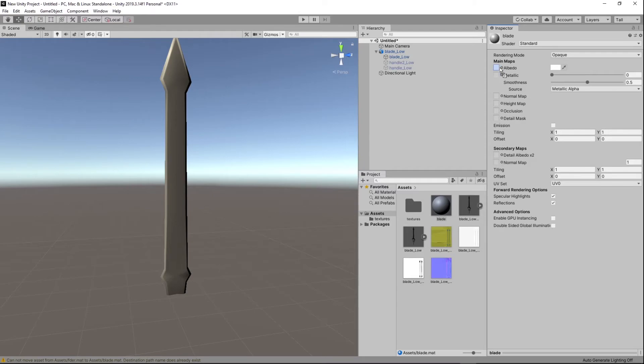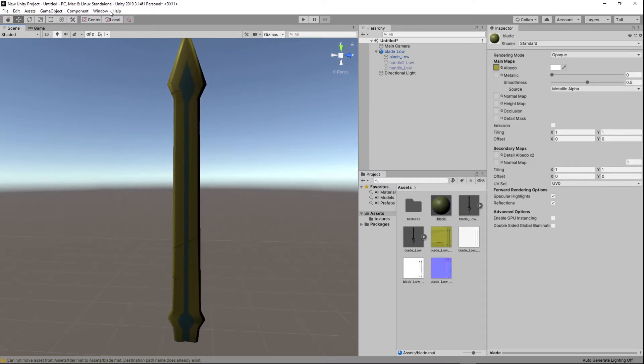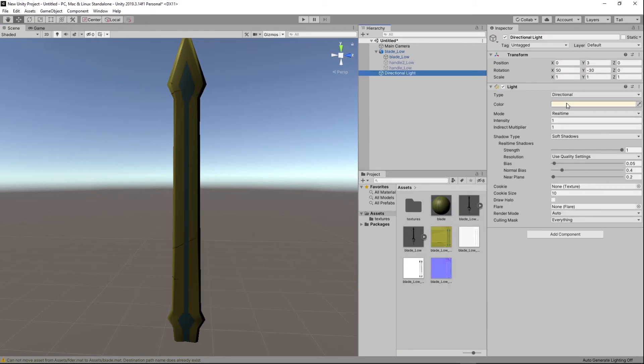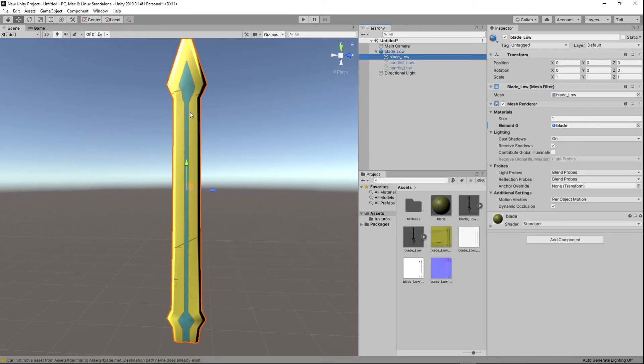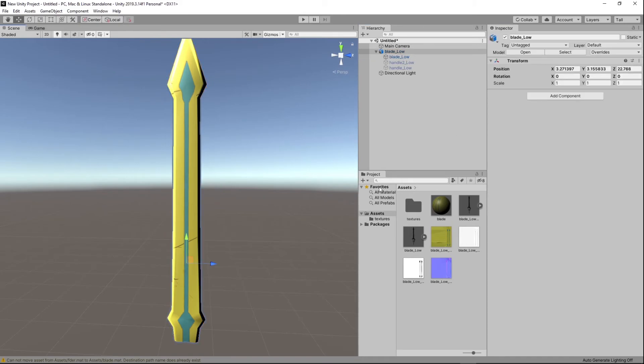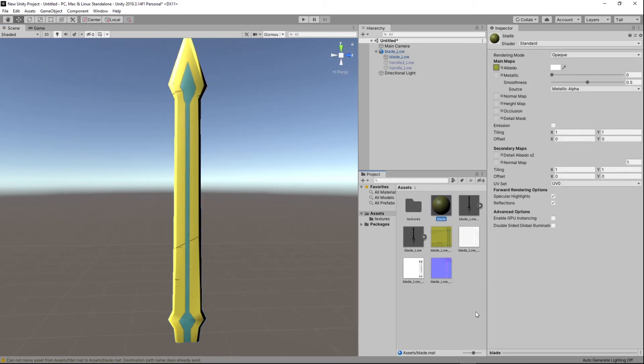So you're going to just drag and drop it in there. You see it changes into what you want. Let's brighten up the light a little bit intensity. Let's take it to five plus four, just so you guys can see. Click it again, click the material, and then normal map, just drag and drop here.